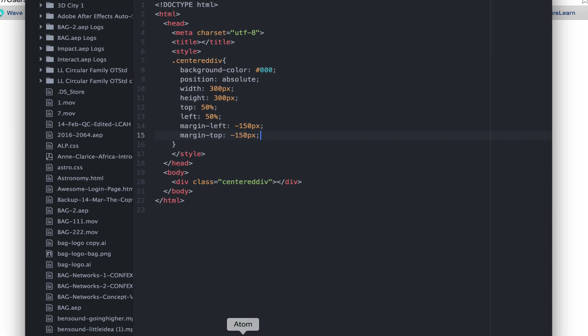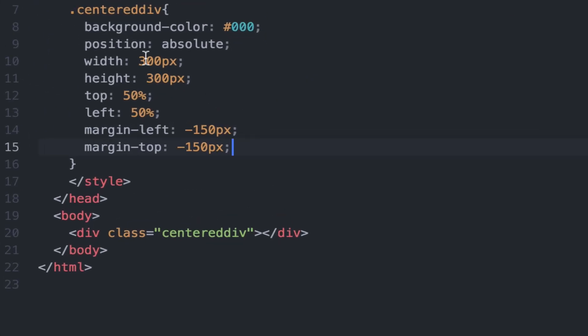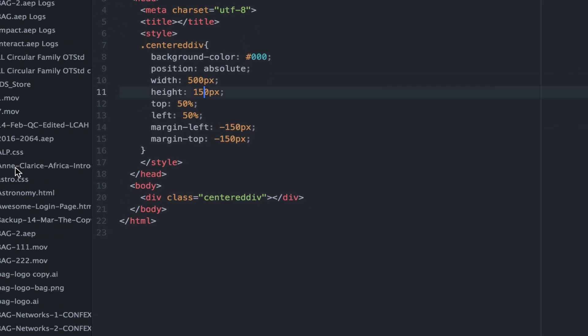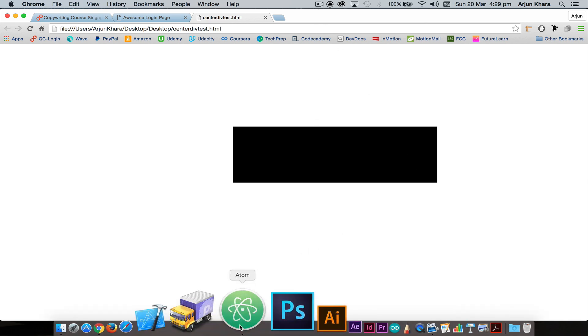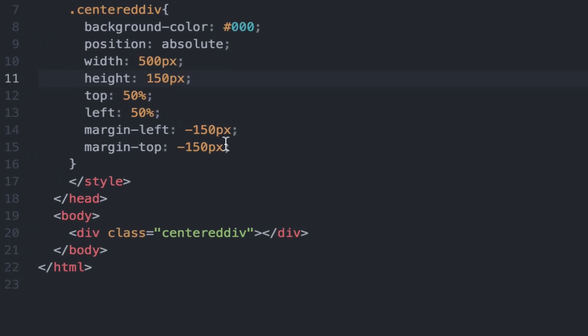But what happens if you change the width and height to say 500 pixels and 150 pixels? The box is no longer in the center. So to compensate for this, we have to go back to our editor.